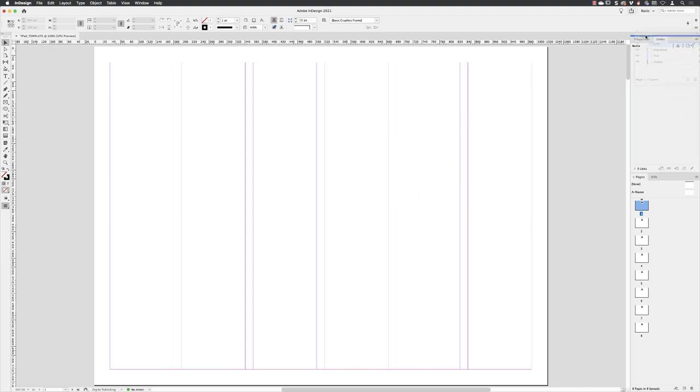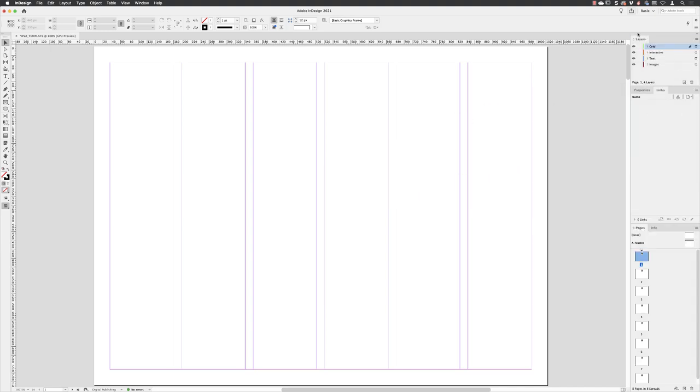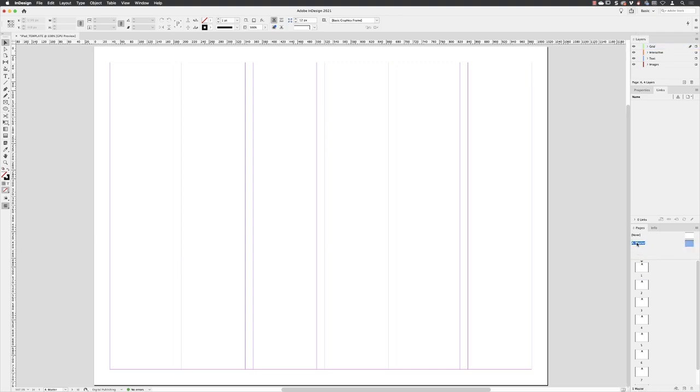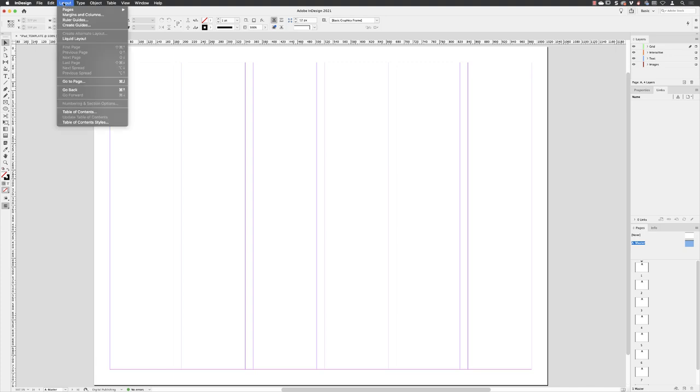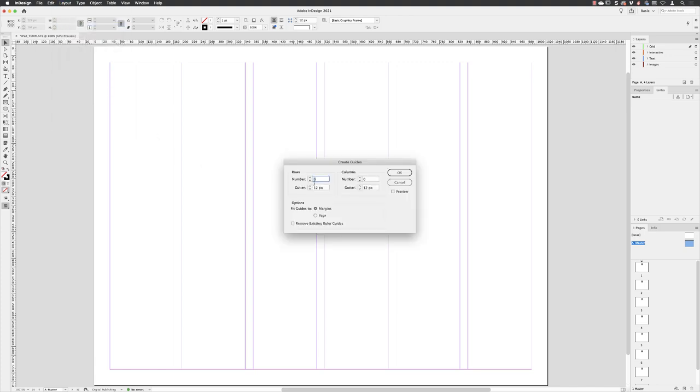I'll just put the layers panel at the top right hand side, make sure that the grid layer is active in the layers panel. And then I'll head down to the pages panel over to the A master page and double left click to make sure that's the page that's active. Layouts and create guides. I'm going to set the number of rows to five with a gutter value matching the column gutter value of 18 pixels. Make sure that's set to fit between margins.